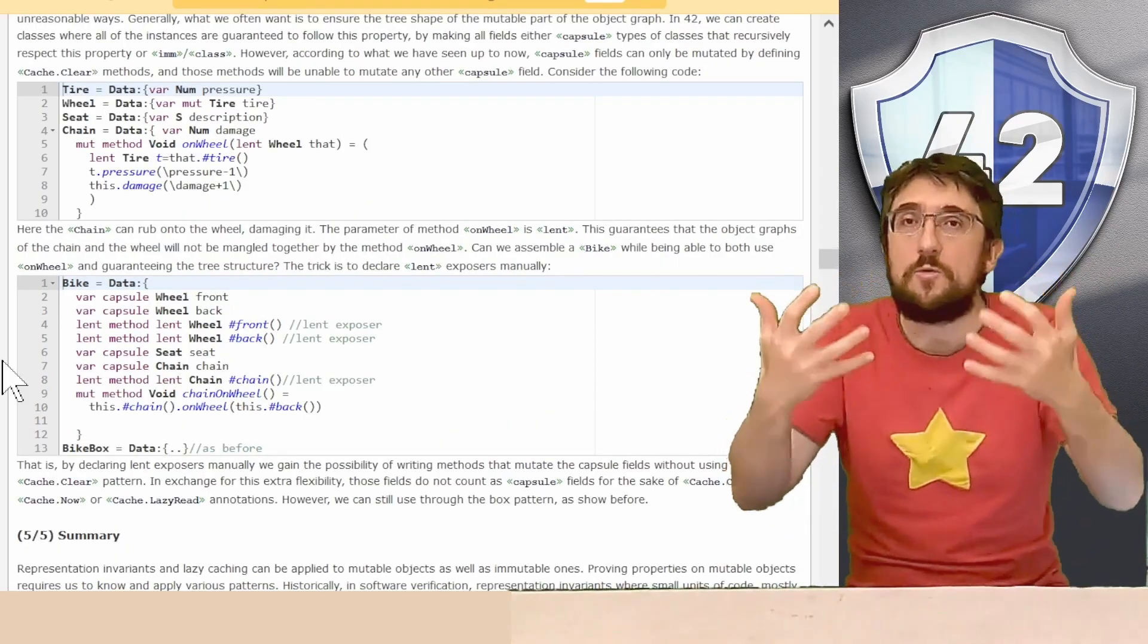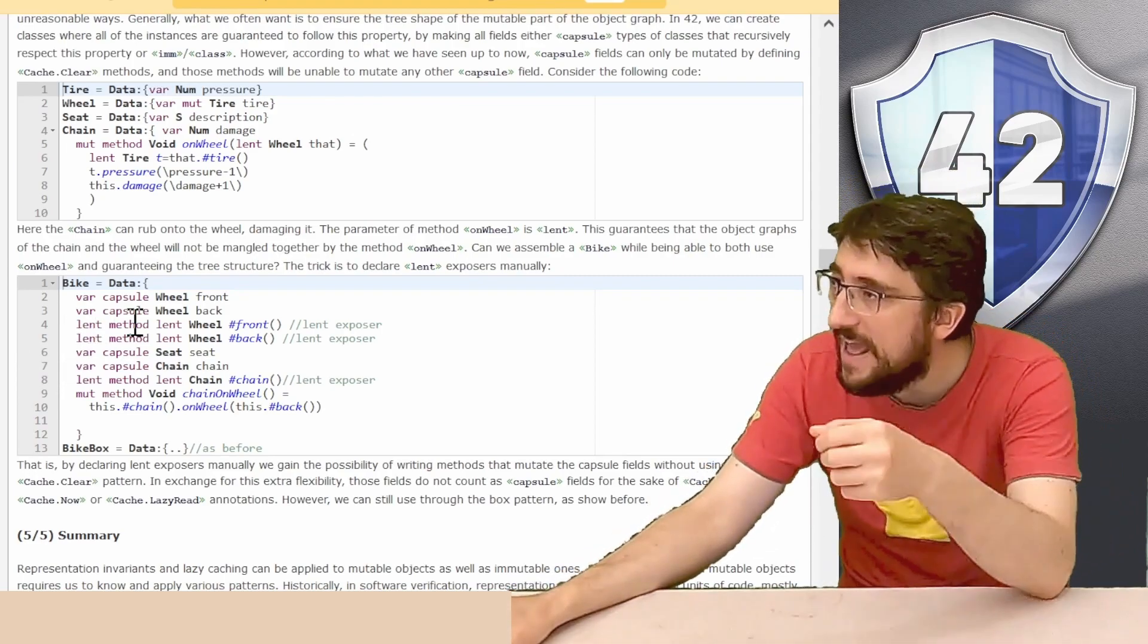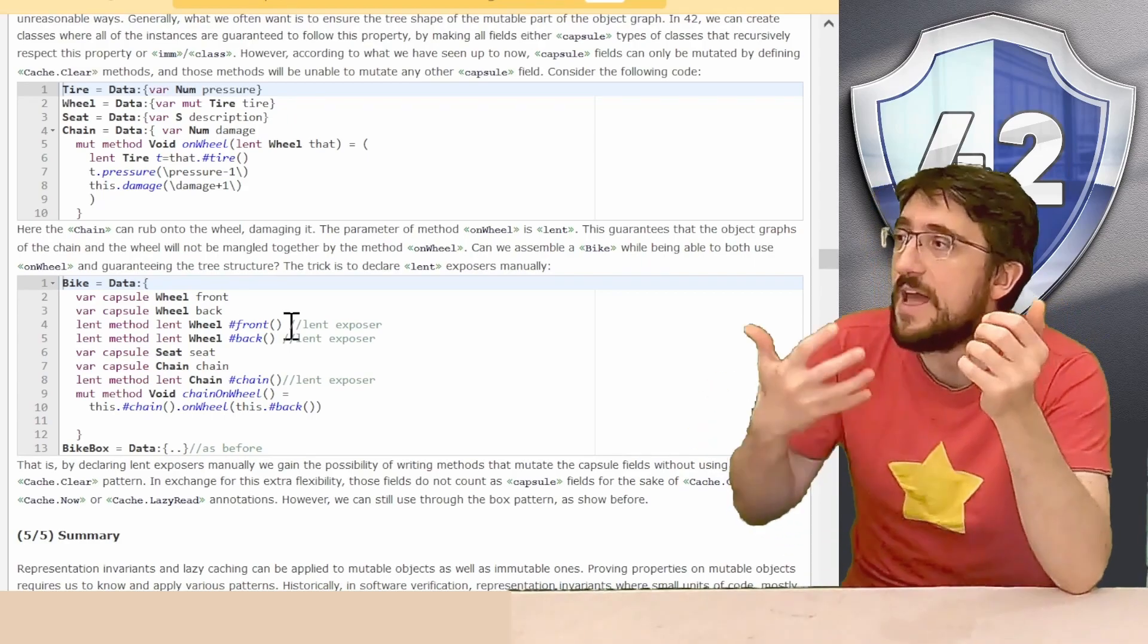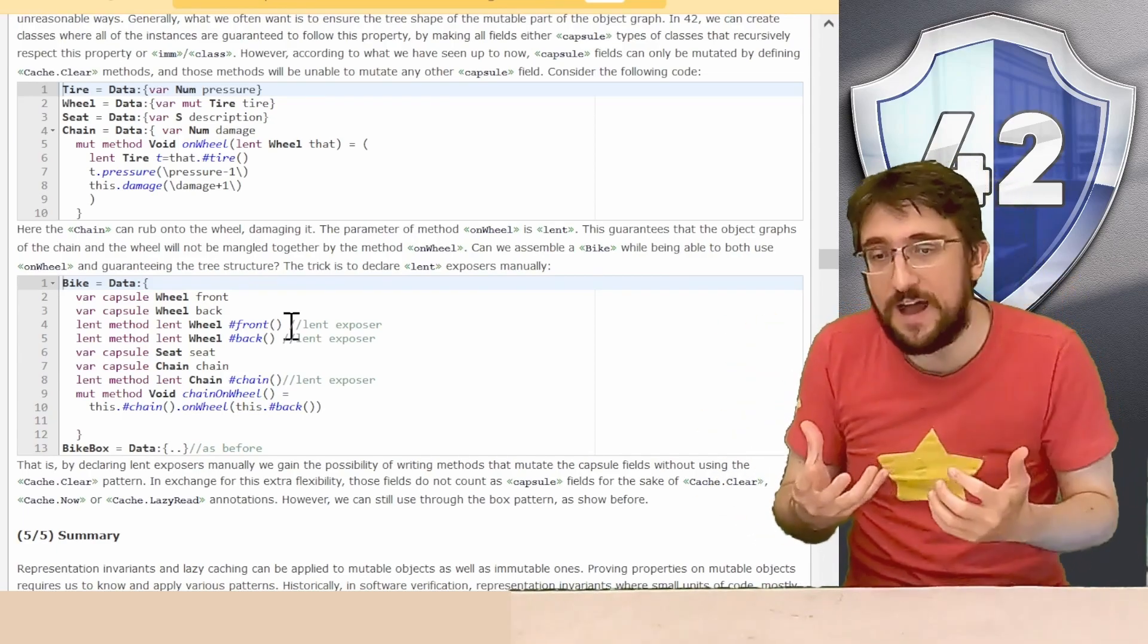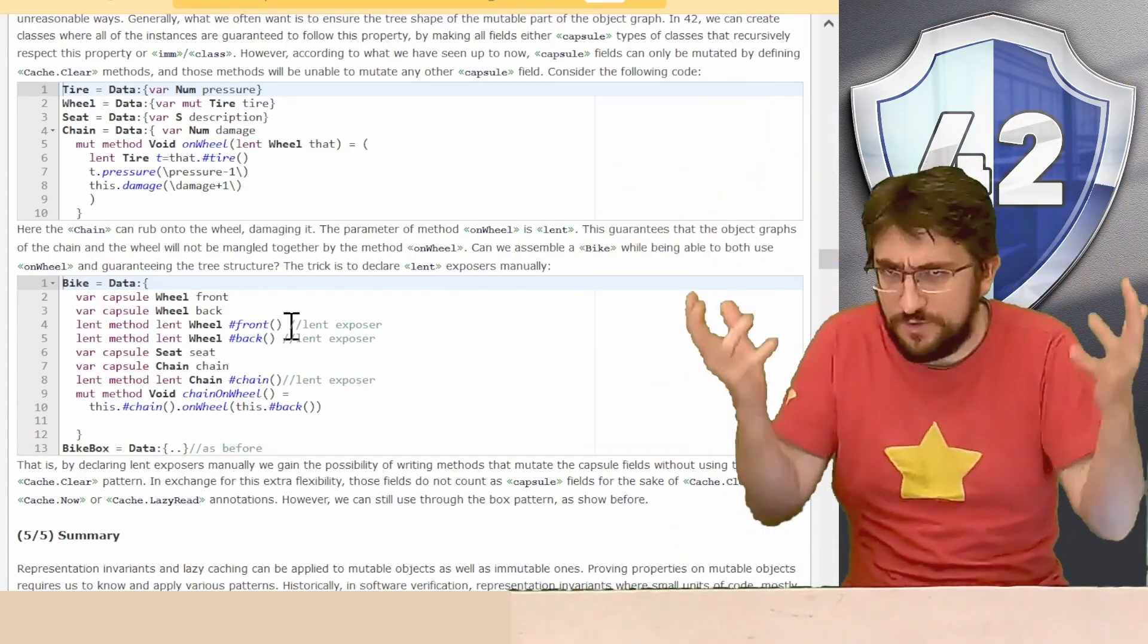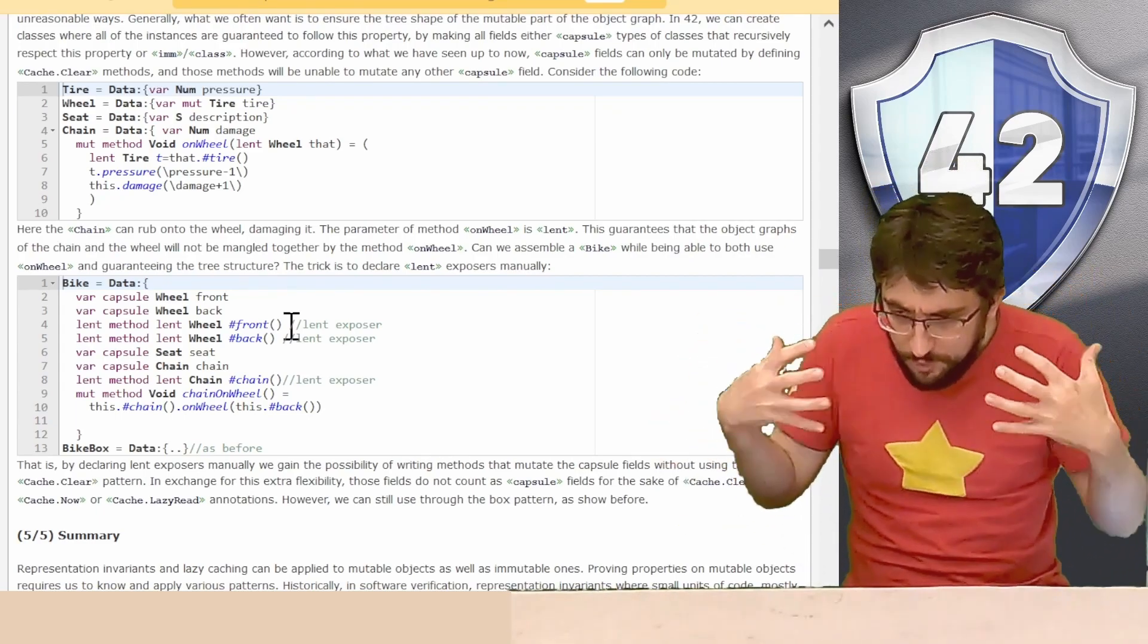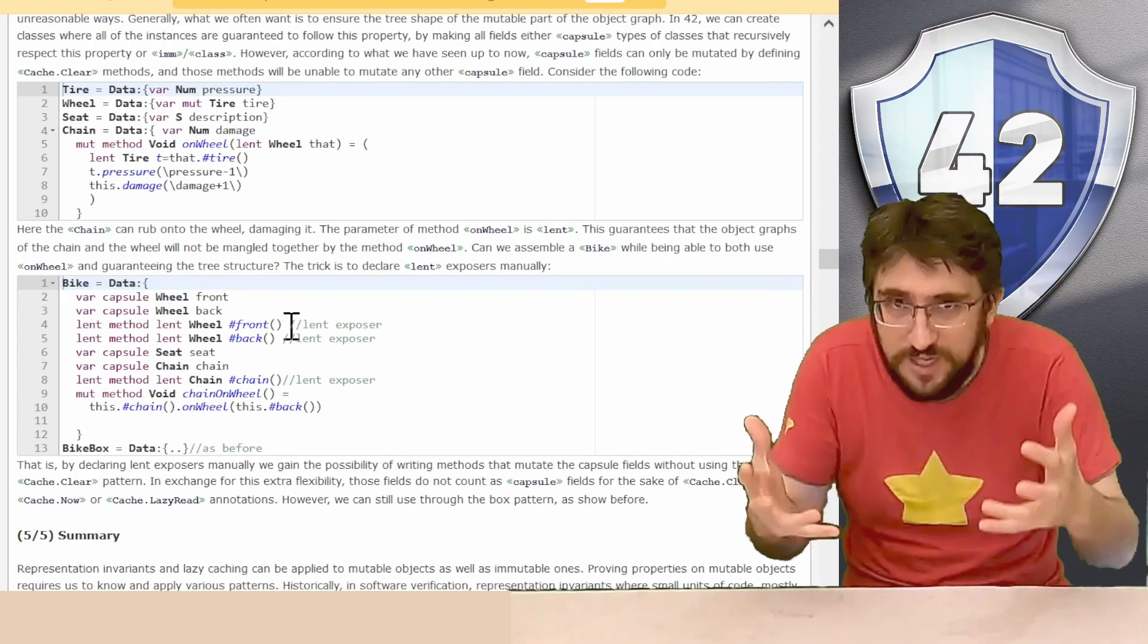In 42, we can expand the behavior of our capsule fields by manually declare a lent exposer. So by defining a method, lent method, lent wheel hash front, we will get a method that looks a lot like the mute exposer that we will get if we had a mute wheel. But instead this is lent. So the lent modifier guarantees that our encapsulated wheel cannot be saved in other places for long-term reuse. Thus, by explicitly declaring the lent exposer we are losing the guarantee that we are in control on the mutation permission of our wheels and that no other object can mutate the wheel if not under the control of a capsule mutator for wheel.